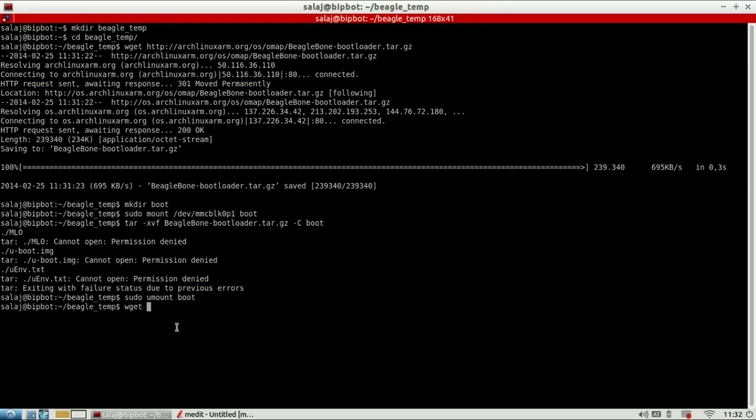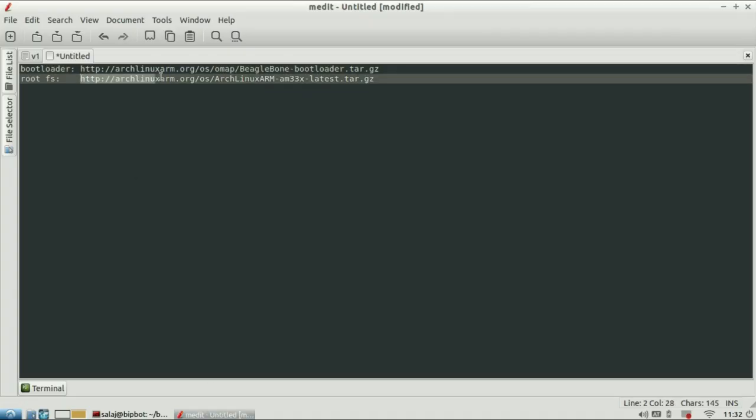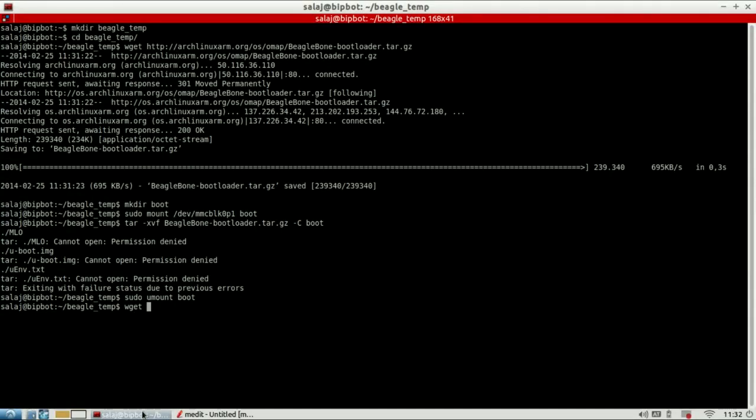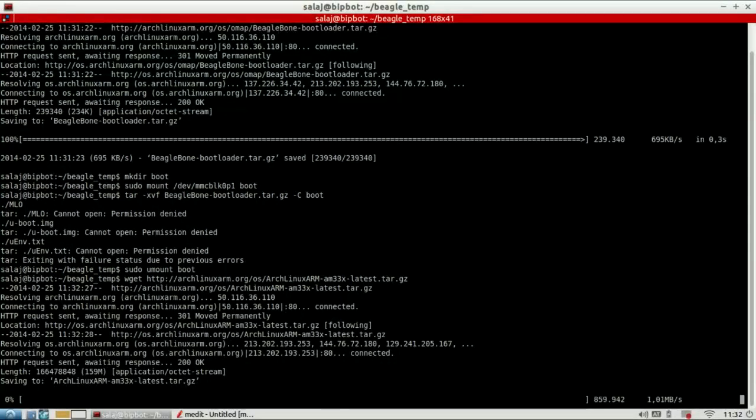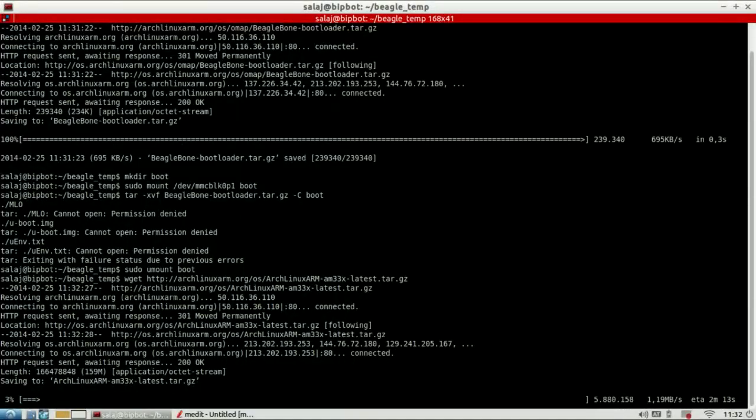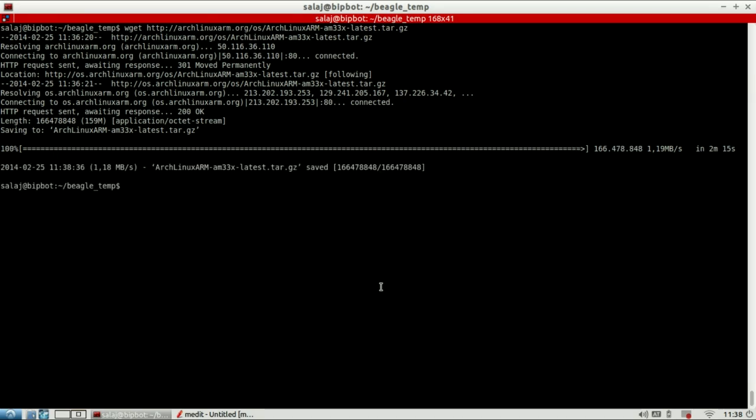And download the root file system. Again, get the link from the video description or from the Arch Linux Arm homepage. This will last a little longer. Okay, so it's finishing up with the download. Next we are going to make a directory where we are going to mount the second partition from the SD card.